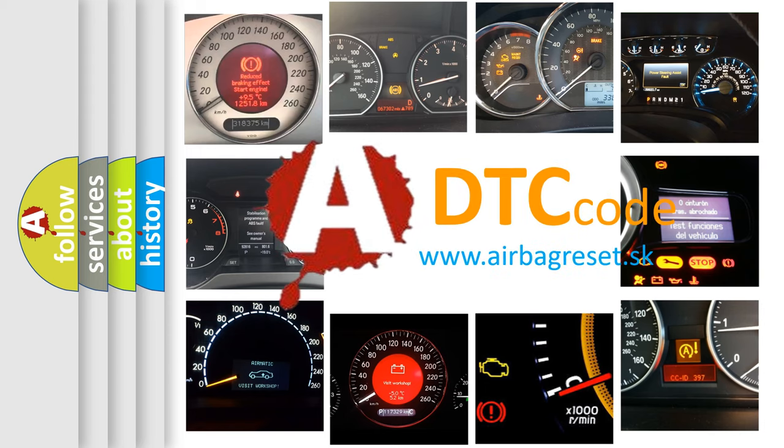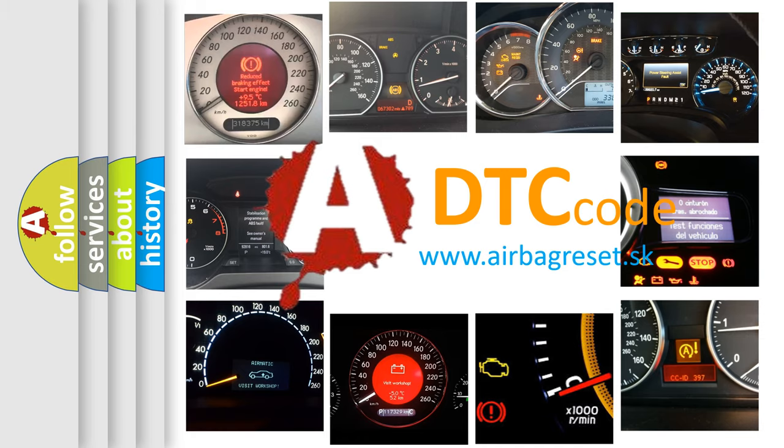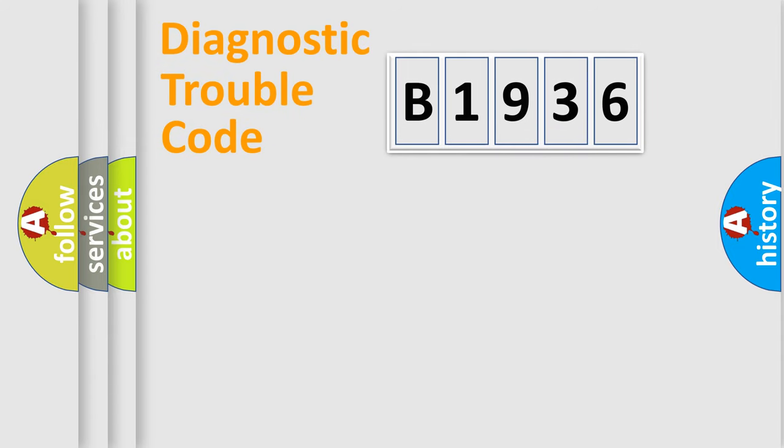What does B1936 mean, or how to correct this fault? Today we will find answers to these questions together. Let's do this.